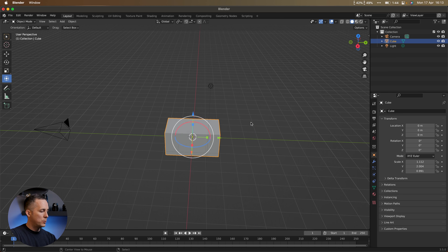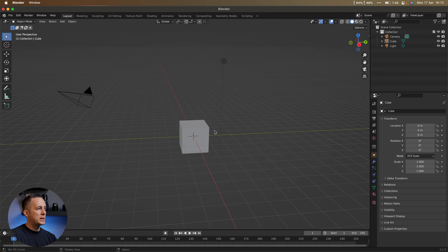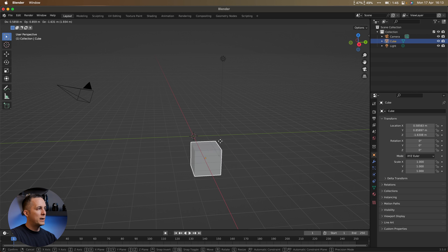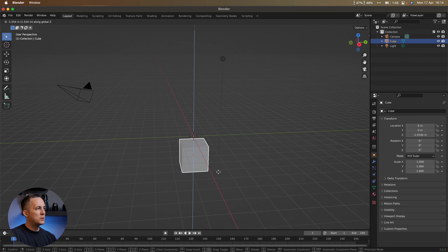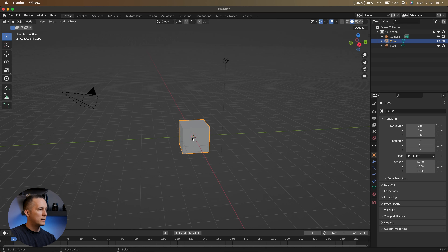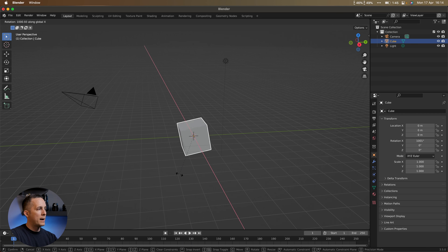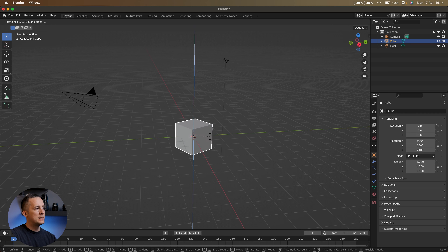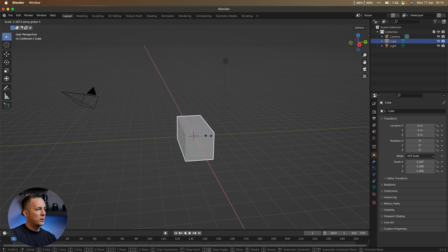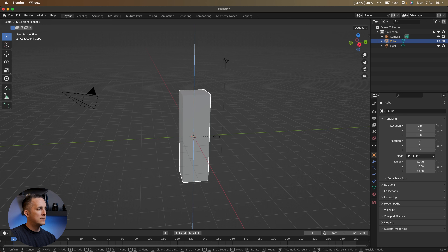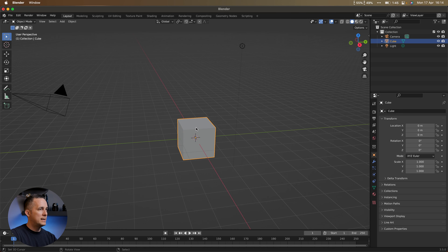There is a faster way using keyboard shortcuts. Select the object: G is for moving freely — press G then X to snap to the X axis, G then Y for Y, G then Z for Z. Press Escape to cancel. R is for rotation, same logic: R then X, Y, or Z for the axis. S is for scale: S alone scales everything uniformly, or S then X, Y, or Z to scale along a specific axis. This is much faster, more precise, and more handy.